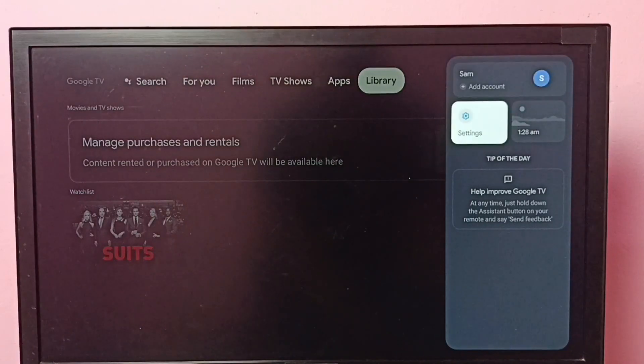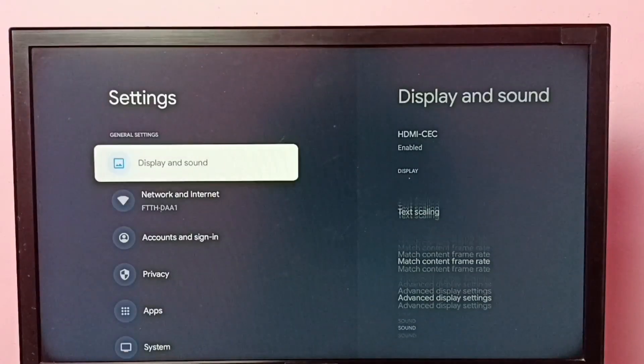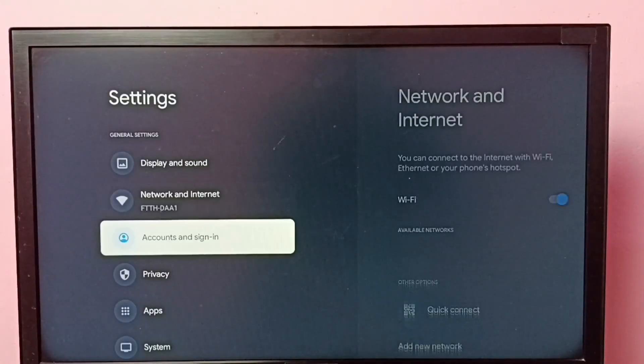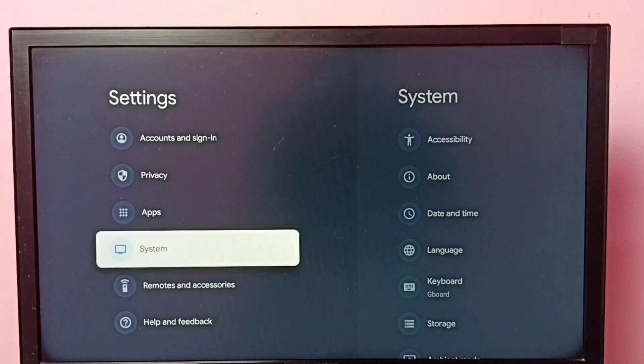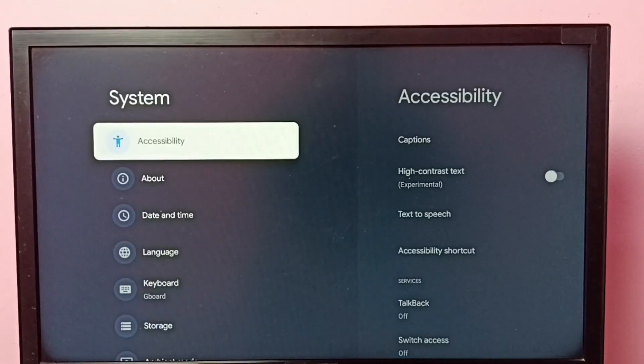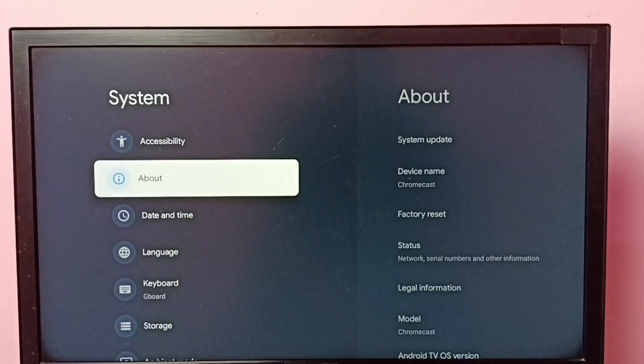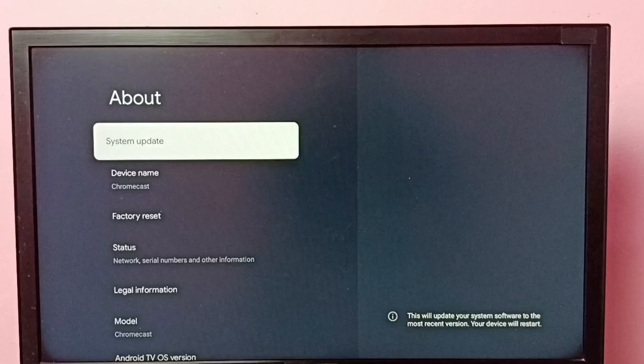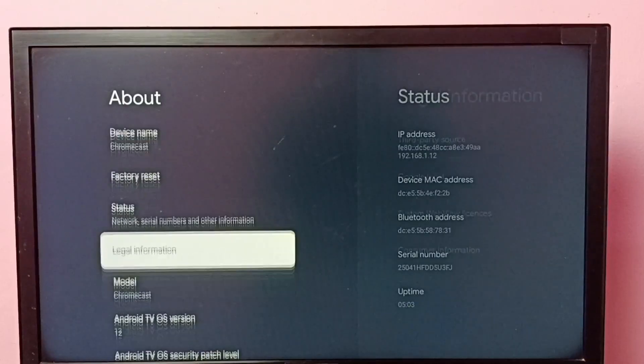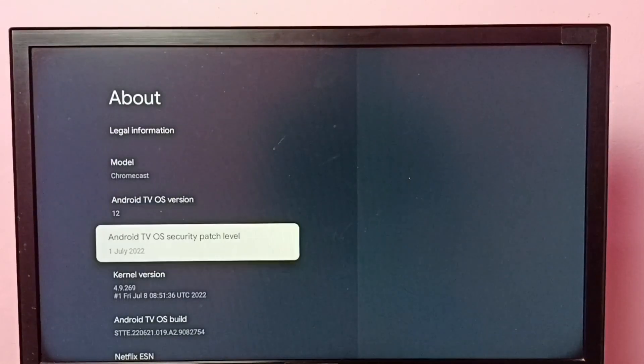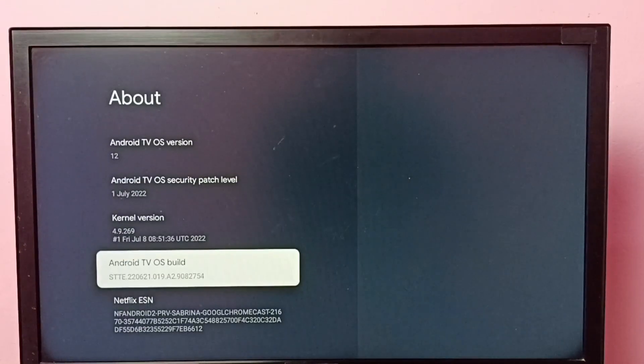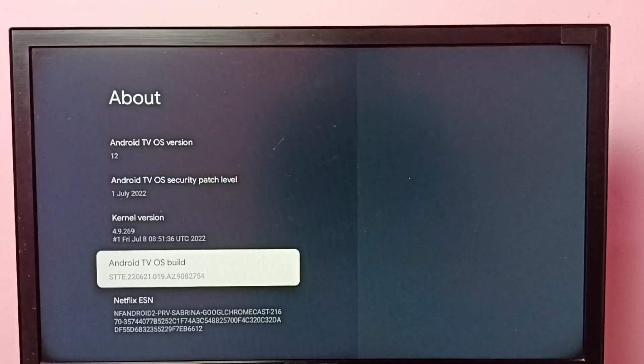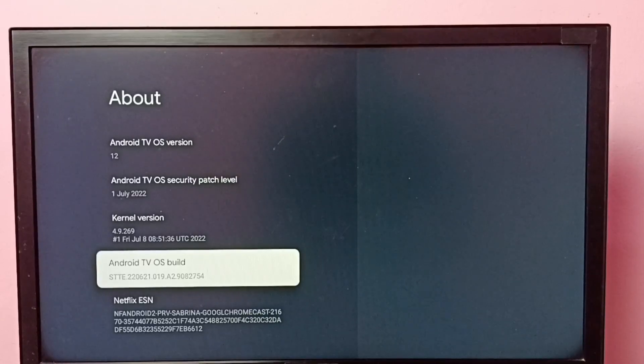Go to settings, then select system, then go to about, then go down and select Android TV OS build. So here we need to press OK button on the remote 7 times.